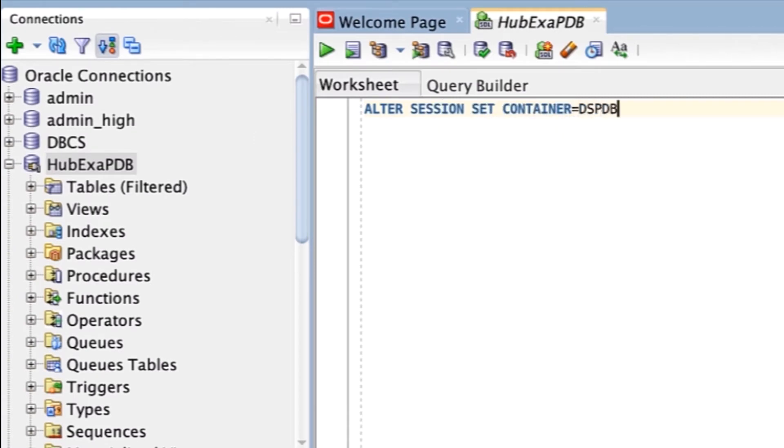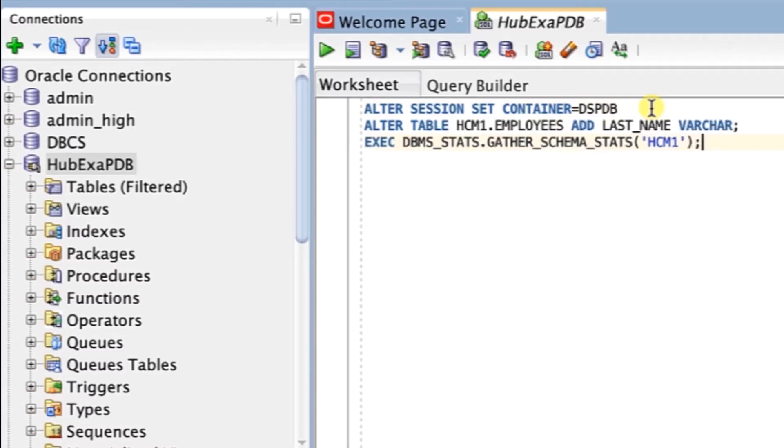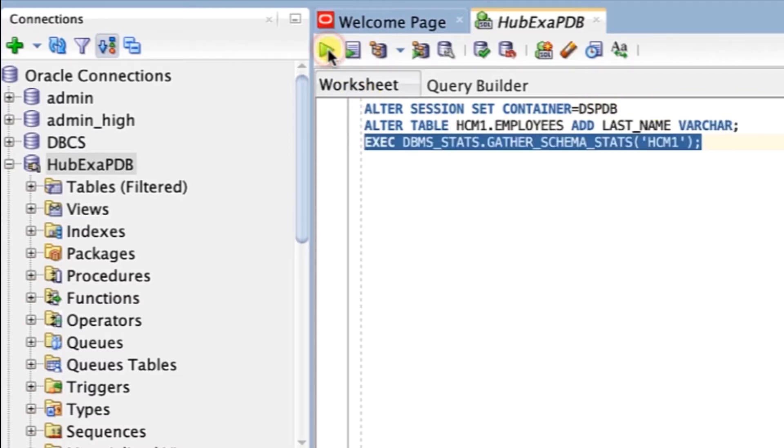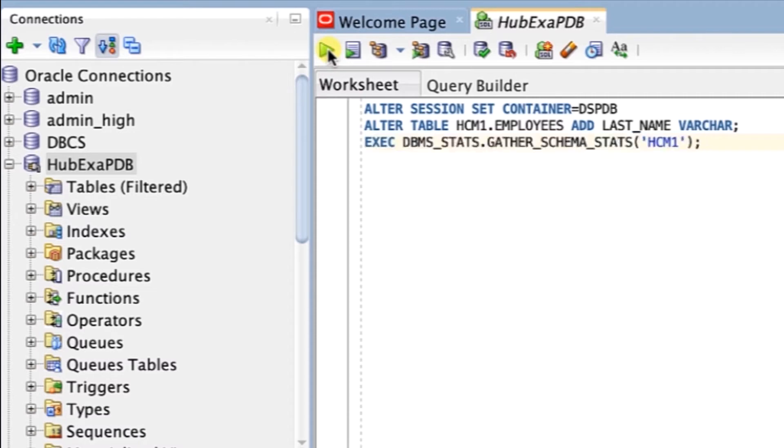You can see that the session has been altered in the script output. Next, on our SQL Developer sheet, we're going to run the following two commands to add a last name column to the employees table.